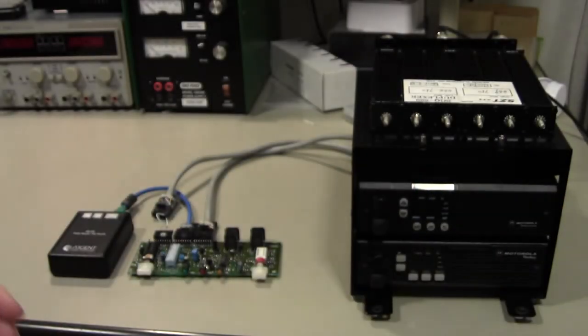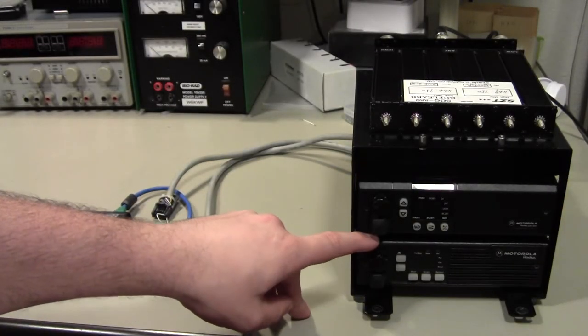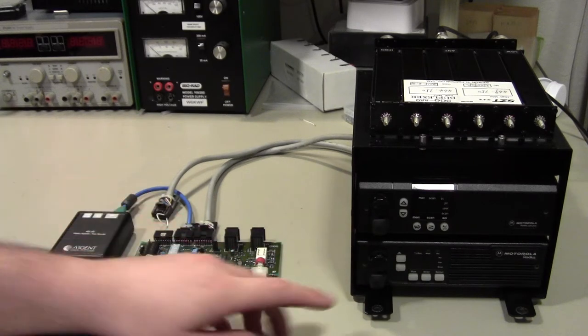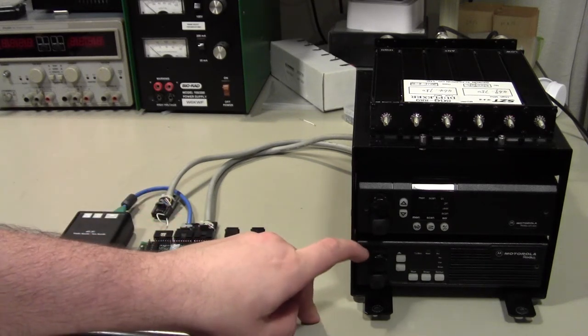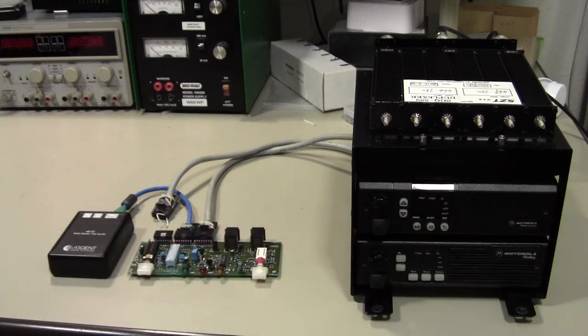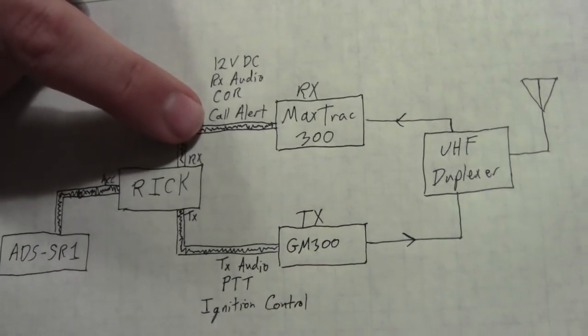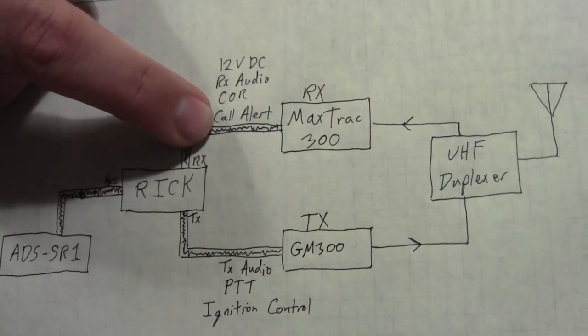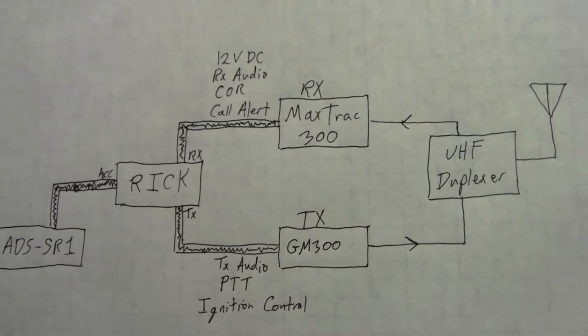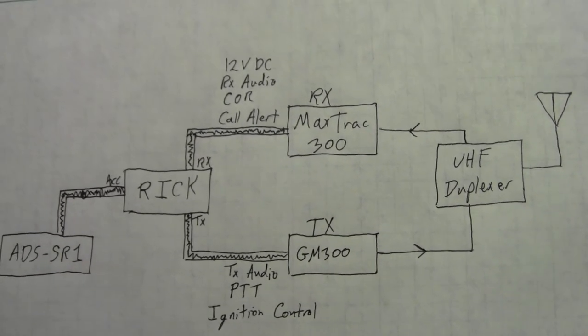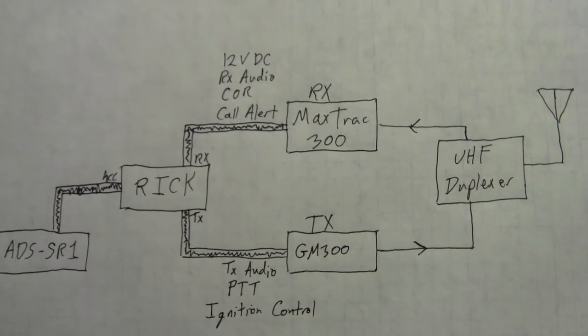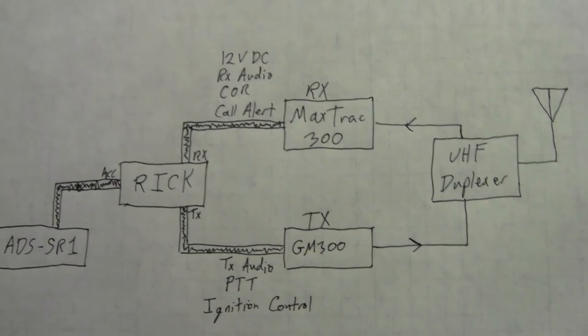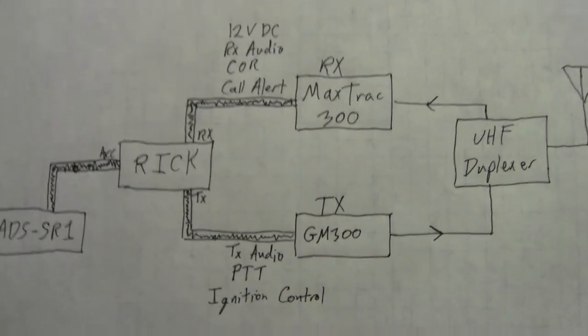Call Alert is a feature supported by Motorola, as well as many other commercial radios, that lets you signal a remote unit and try and get their attention somehow. The expected, the typical application for the call alert signal is you would wire it up to a relay in the police cruiser, and it would honk the horns and flash the lights to try and get the officer's attention if they happen to be outside the vehicle.